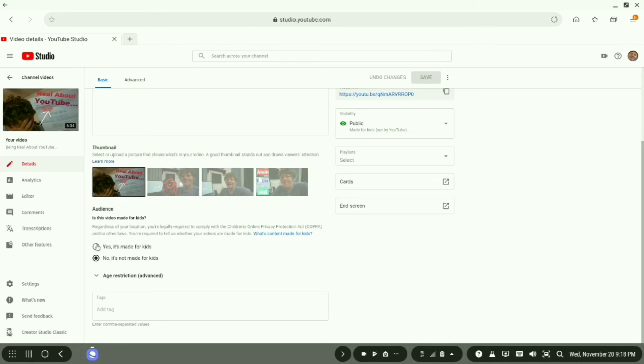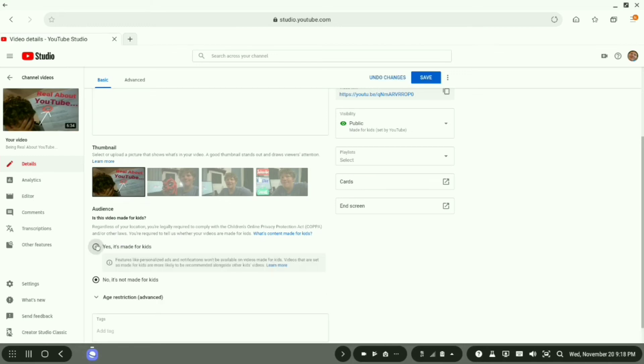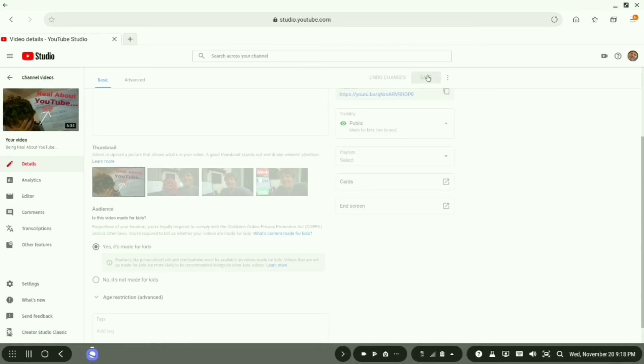So for example, say this video is made for kids. You will click yes, you will go up here, you will hit save.